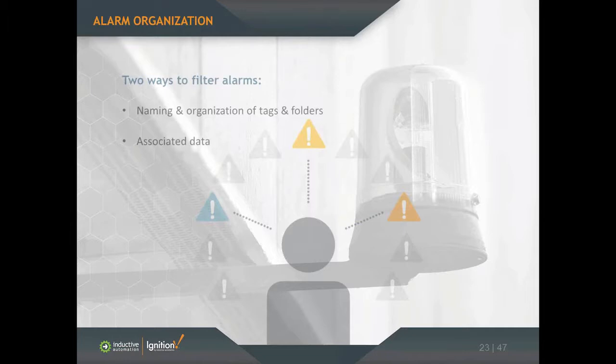The first way is through the naming and organization of tags and folders. For example, you may have two different areas of your plant, Area A and Area B. If you organize your alarms in those two folders, you have the ability to filter on those particular areas.